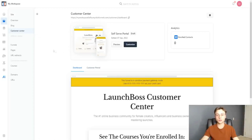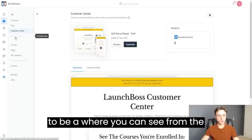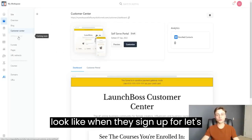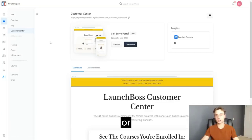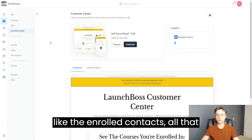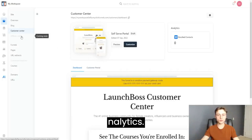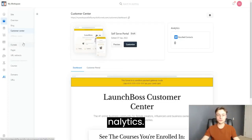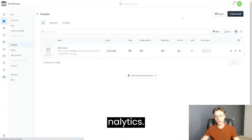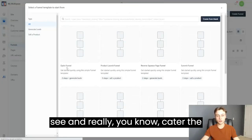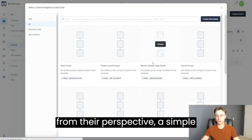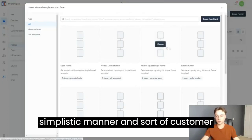Going over to Customer Center, this is where you can see from the customer's perspective what it looks like when they sign up for a course. If you're selling a $1,000 or $2,000 course, customers can see all the courses they're enrolled in. You can also see enrolled contacts and analytics. It's a very powerful feature — you can really cater the customer experience by seeing it from their perspective.